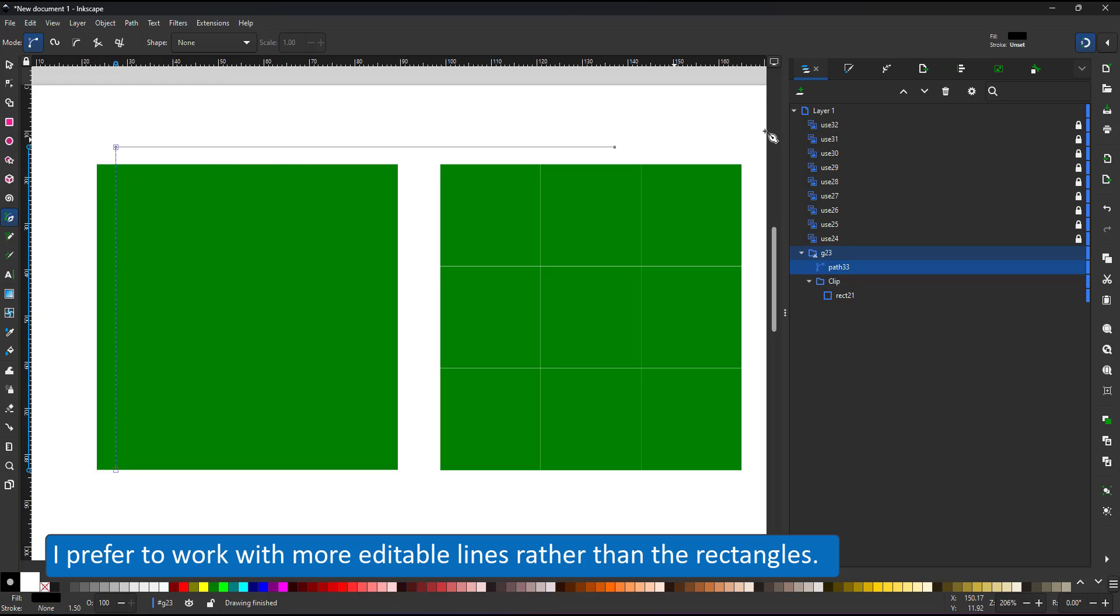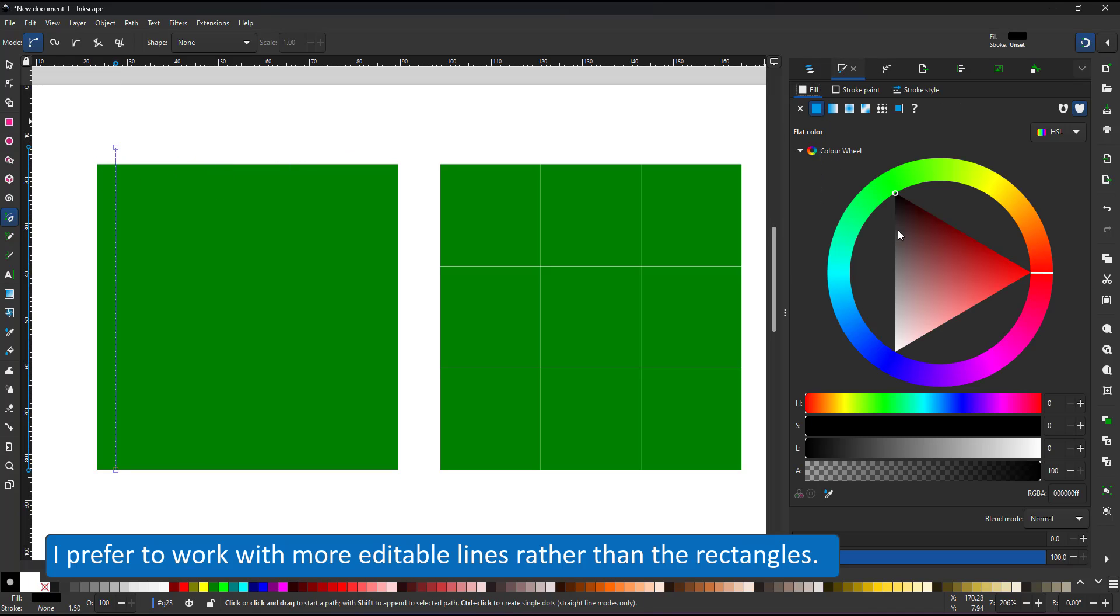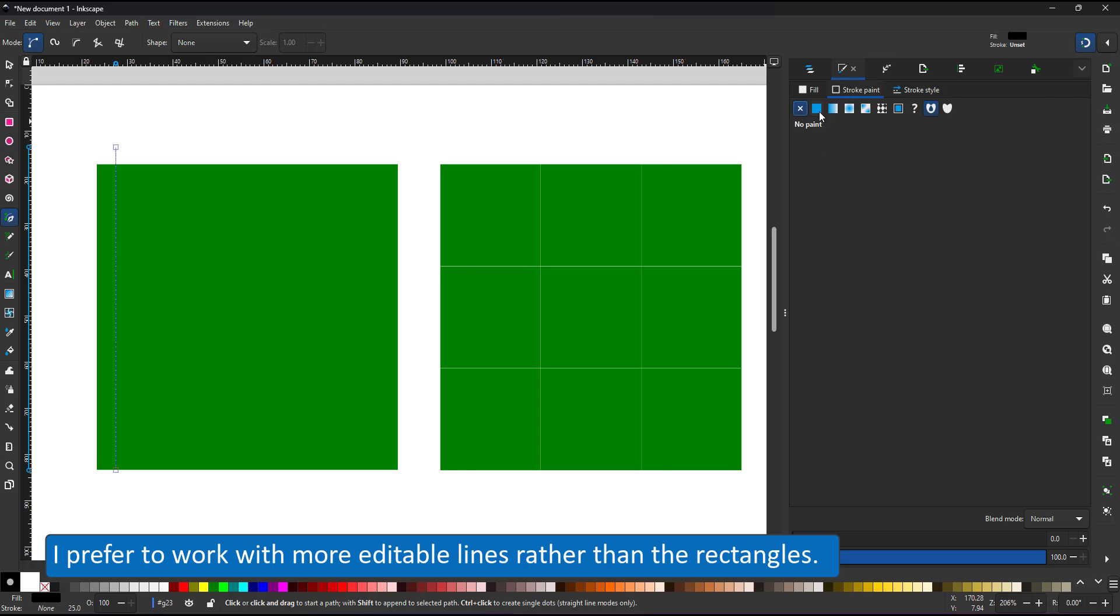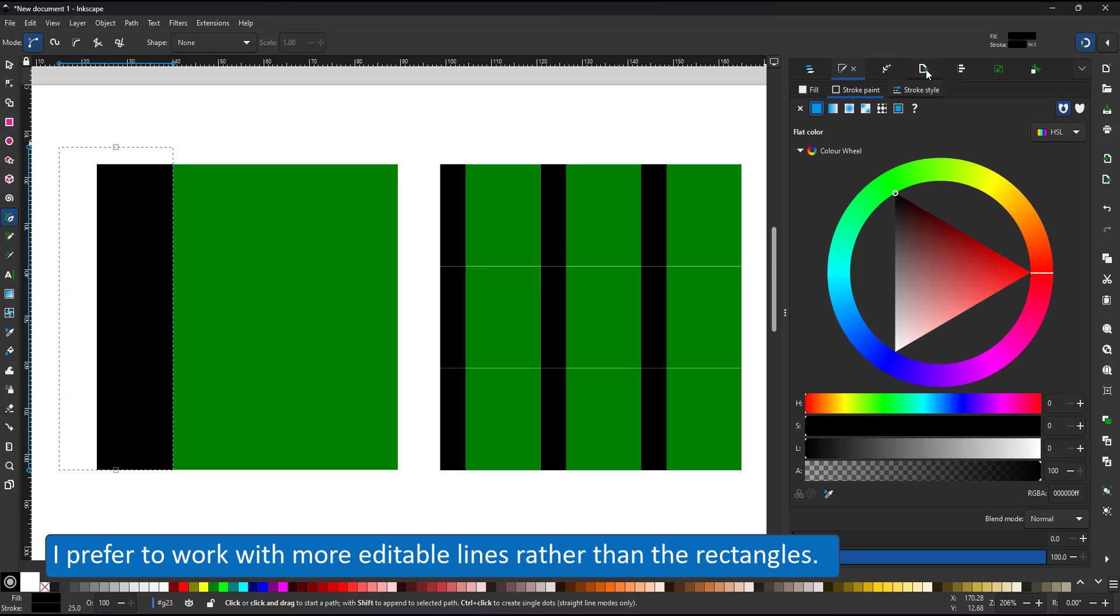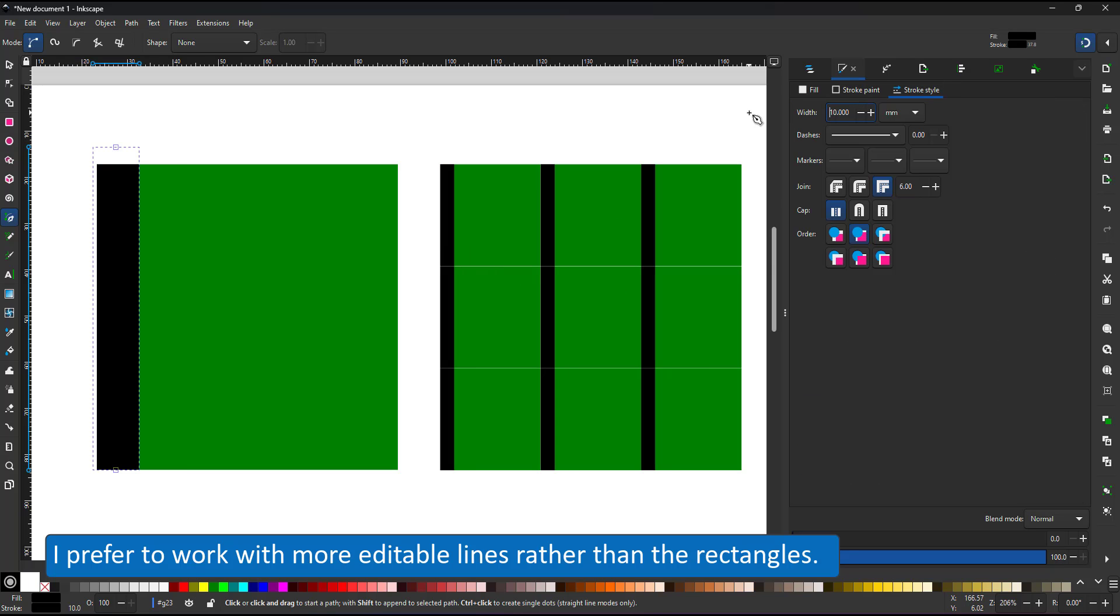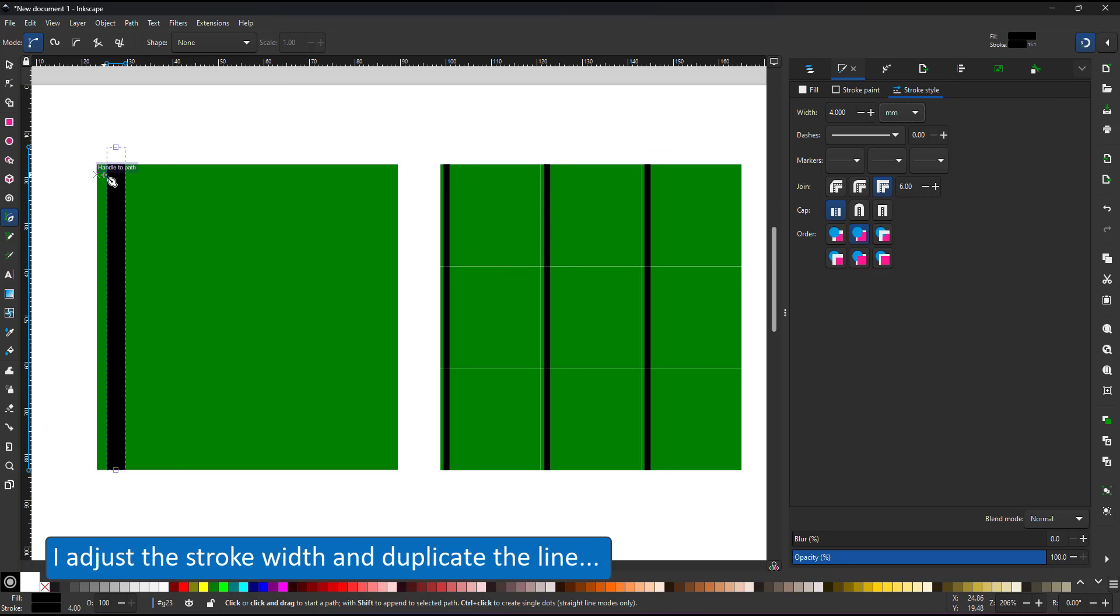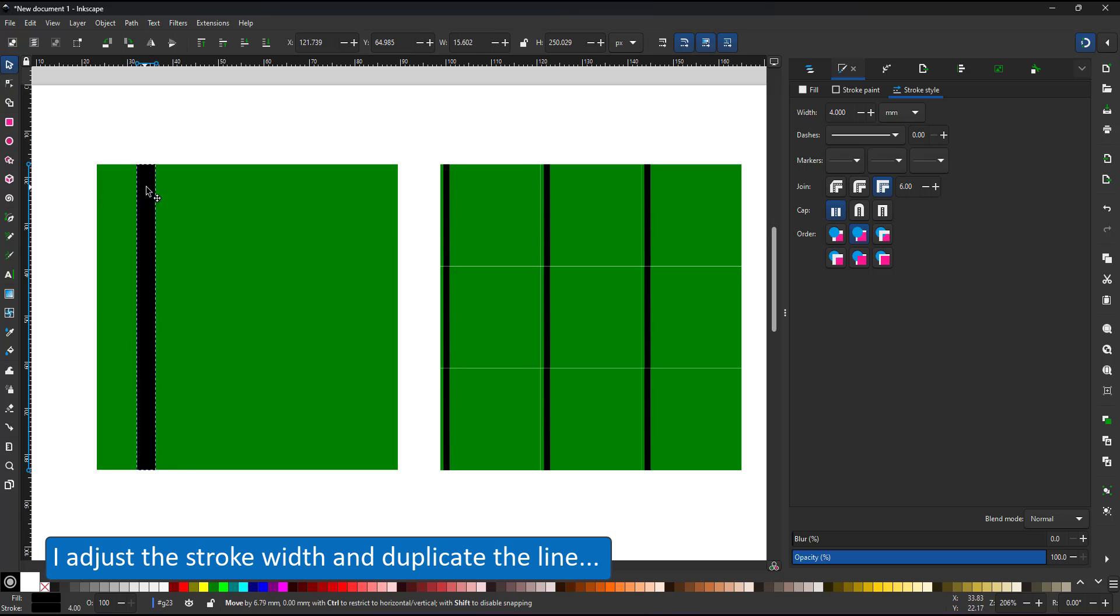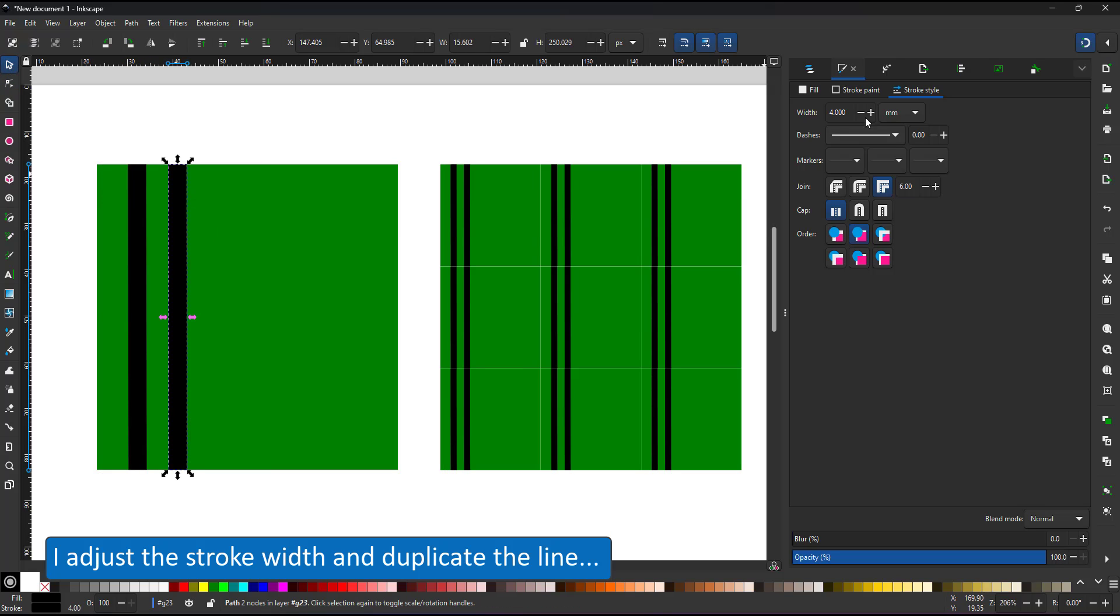I don't want to work with rectangles. For this one, I prefer to work with more editable lines. I create a straight line with the pen tool, assign the widths, create a few duplicates and alter their stroke widths.